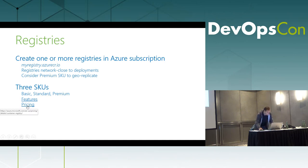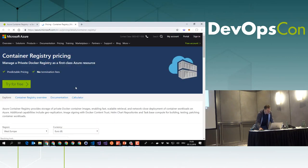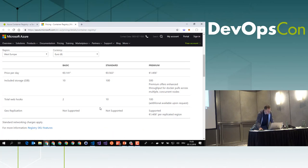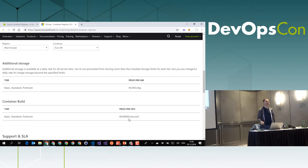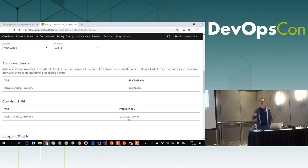Regarding pricing, the price per day in the basic version is 0.1 euro, 0.5 euro in the standard edition. Geo-replication is only available in the premium version. You can buy more storage at 0.003 euro per gigabyte per day. You can also use container build in the cloud and pay per CPU millisecond. You cannot manage the servers on your own, you don't scale anything — just put your images in the cloud, run your workload, and pay for what you really use. That's serverless at its best.